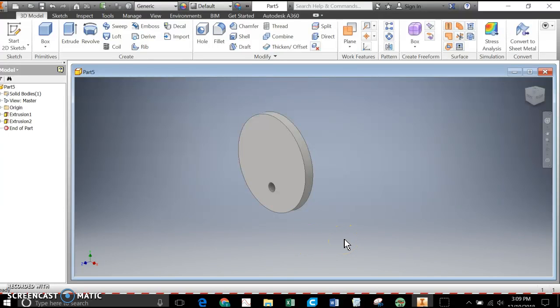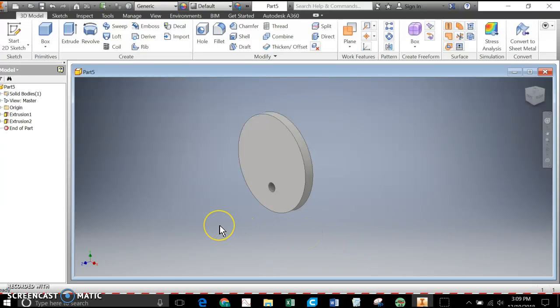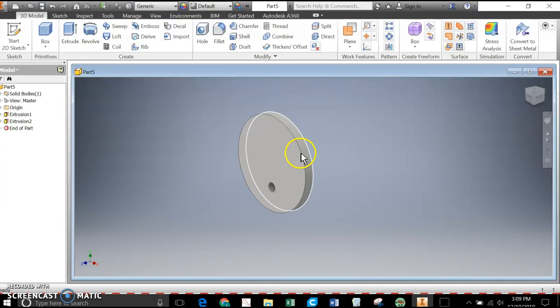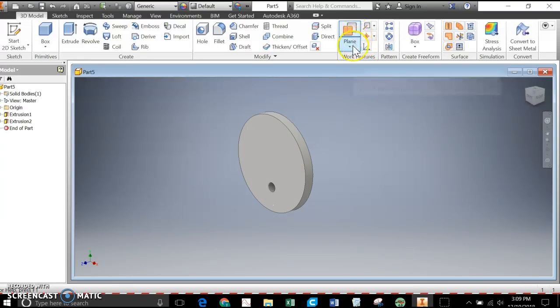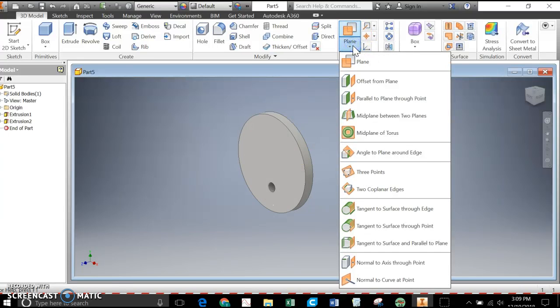Now the next thing we want to do is we want to place a couple work planes on it, and I'll show you how simple that is to do. There's a couple ways that I could have done it on the beginnings, and I'll show you the second one when I make the hexagonal cam. But I've already made this sketch, so what I'm going to do is I'm going to pick this one, plane, offset from a plane.